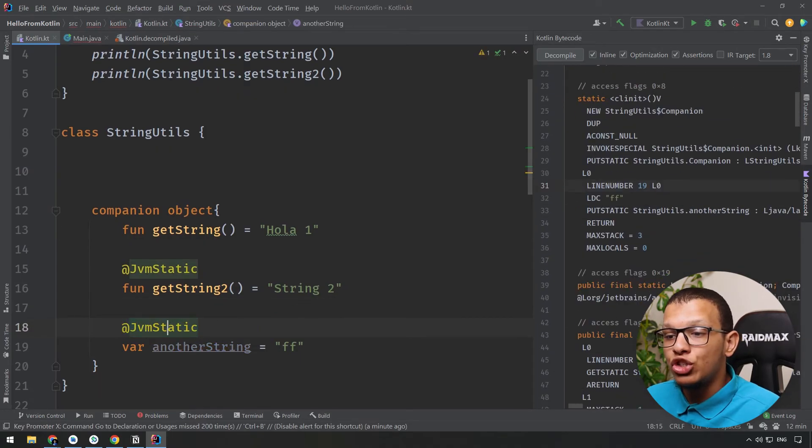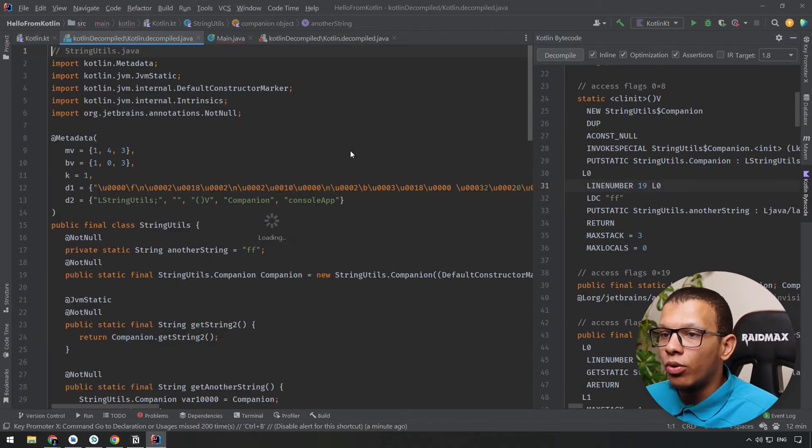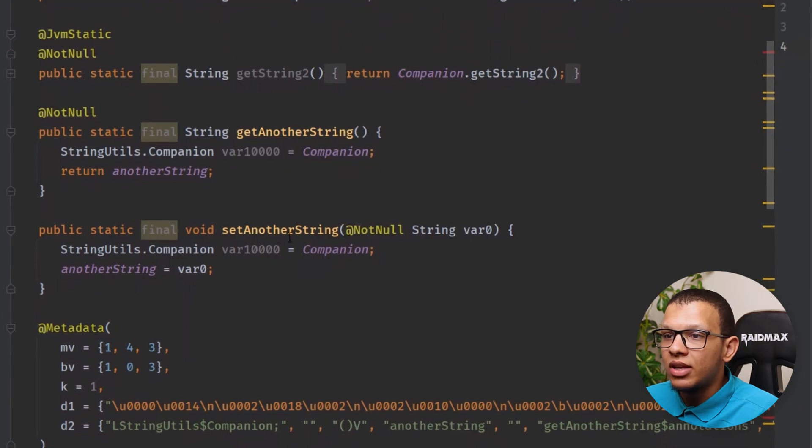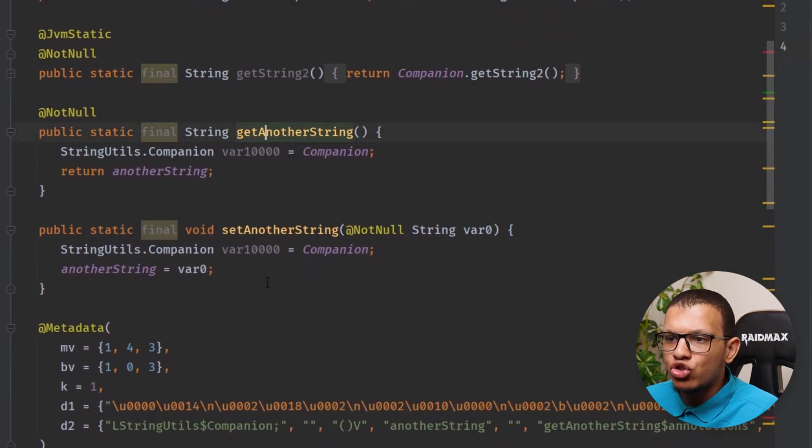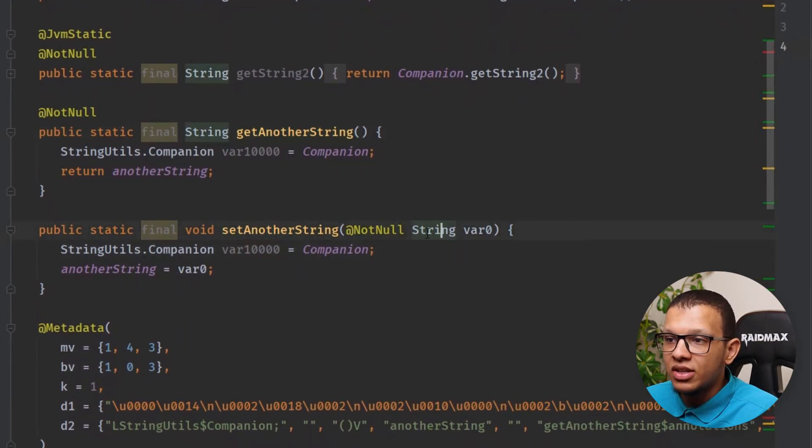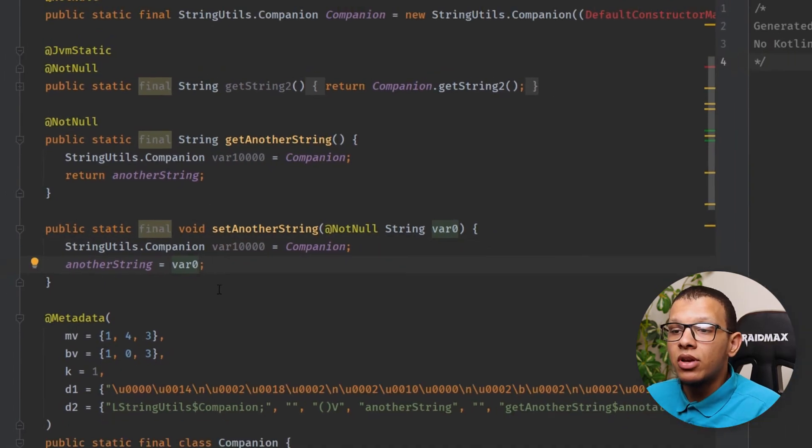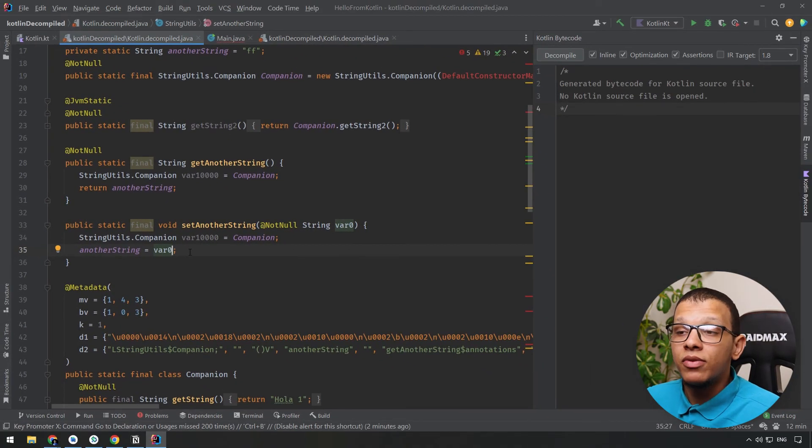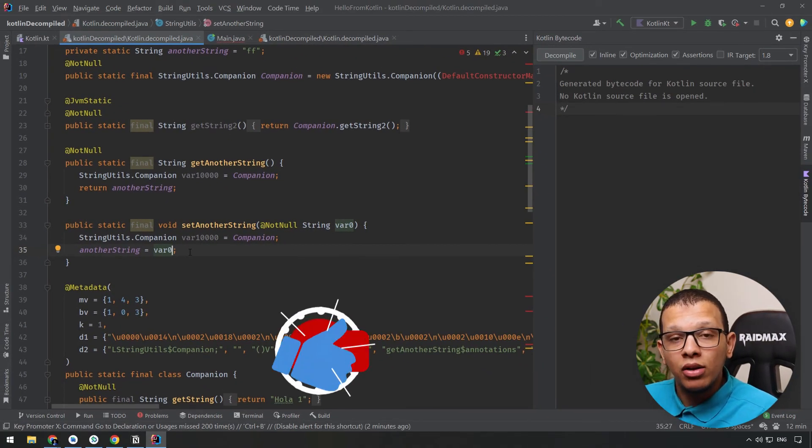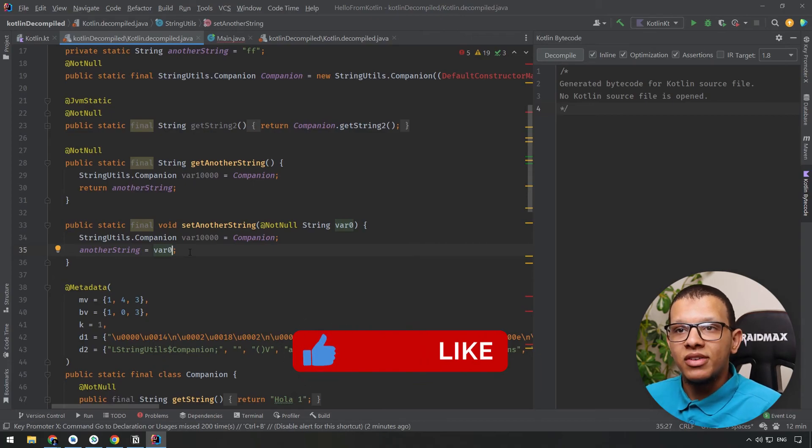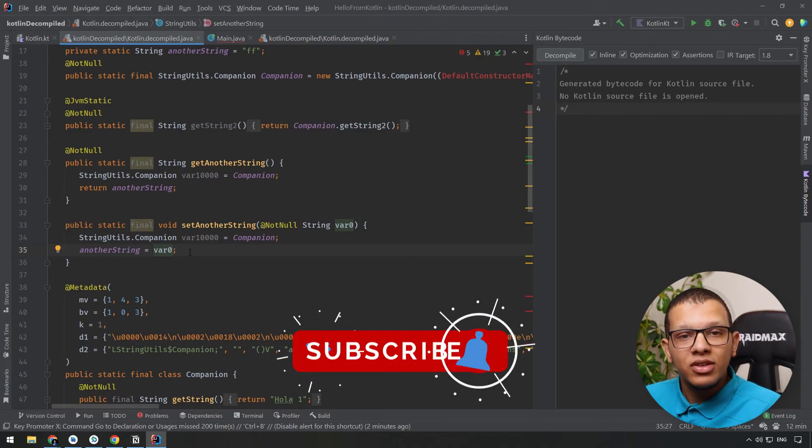If you go here to decompiled code you will see that there is now getAnotherString and setAnotherString, as you can see it is a static setter and getter methods. That's the main difference in the decompiled code and the result on the Java files and Kotlin files.